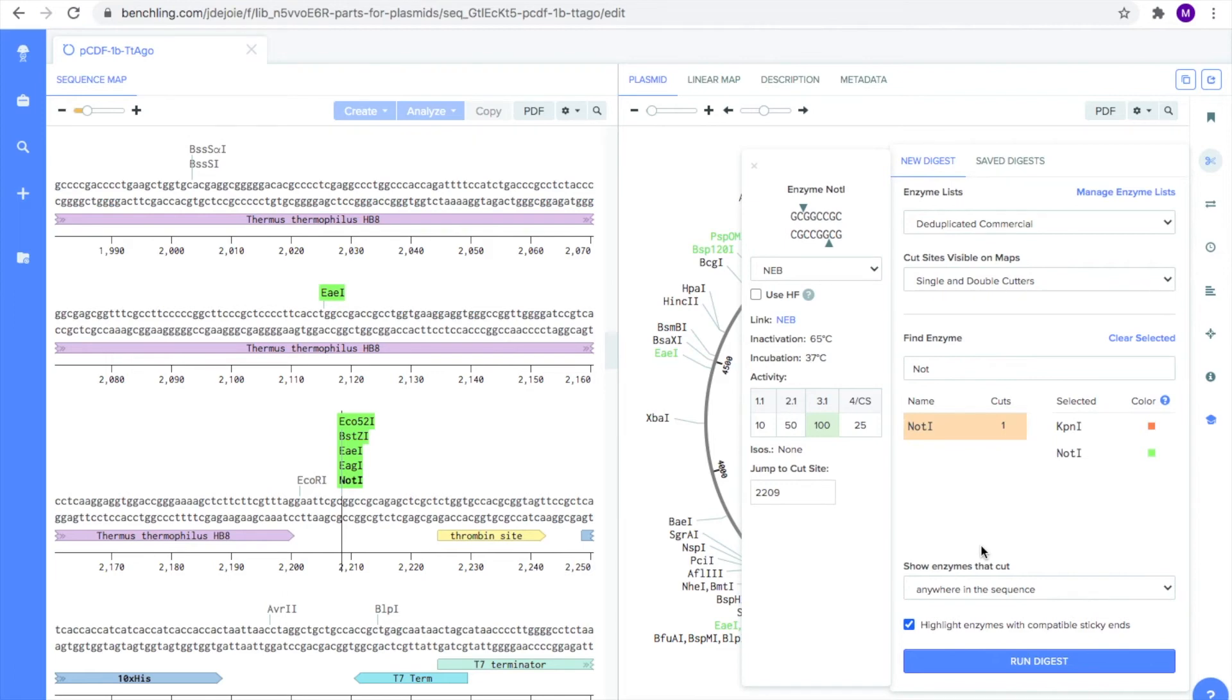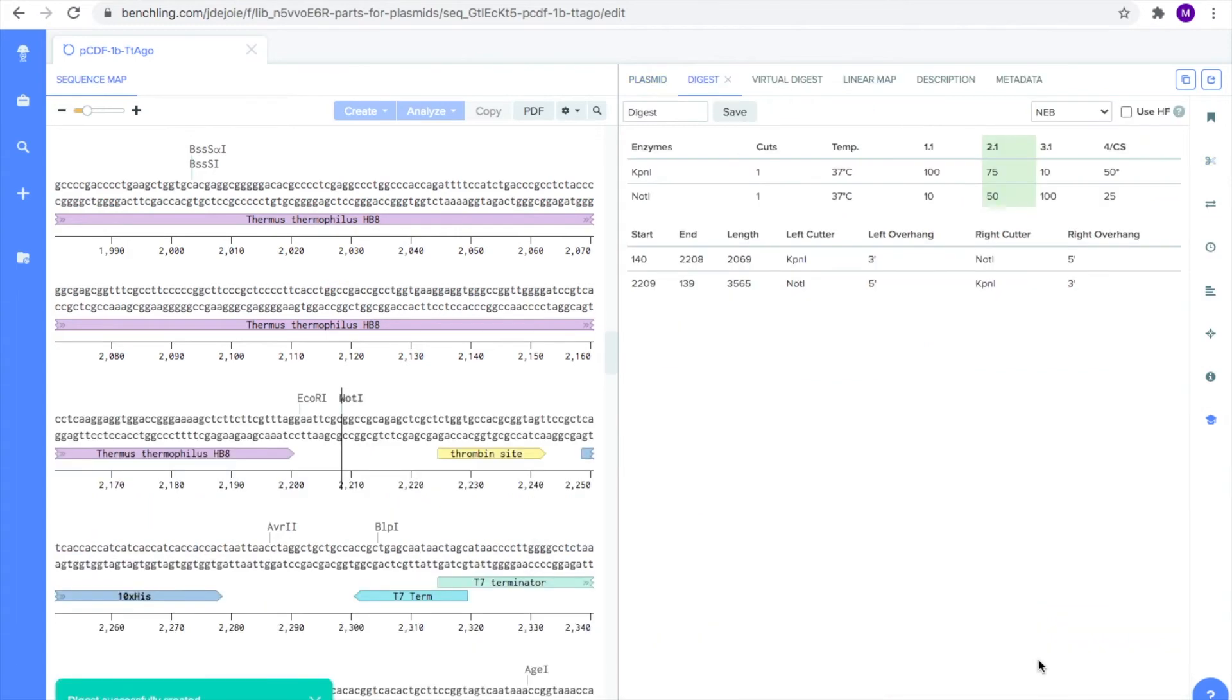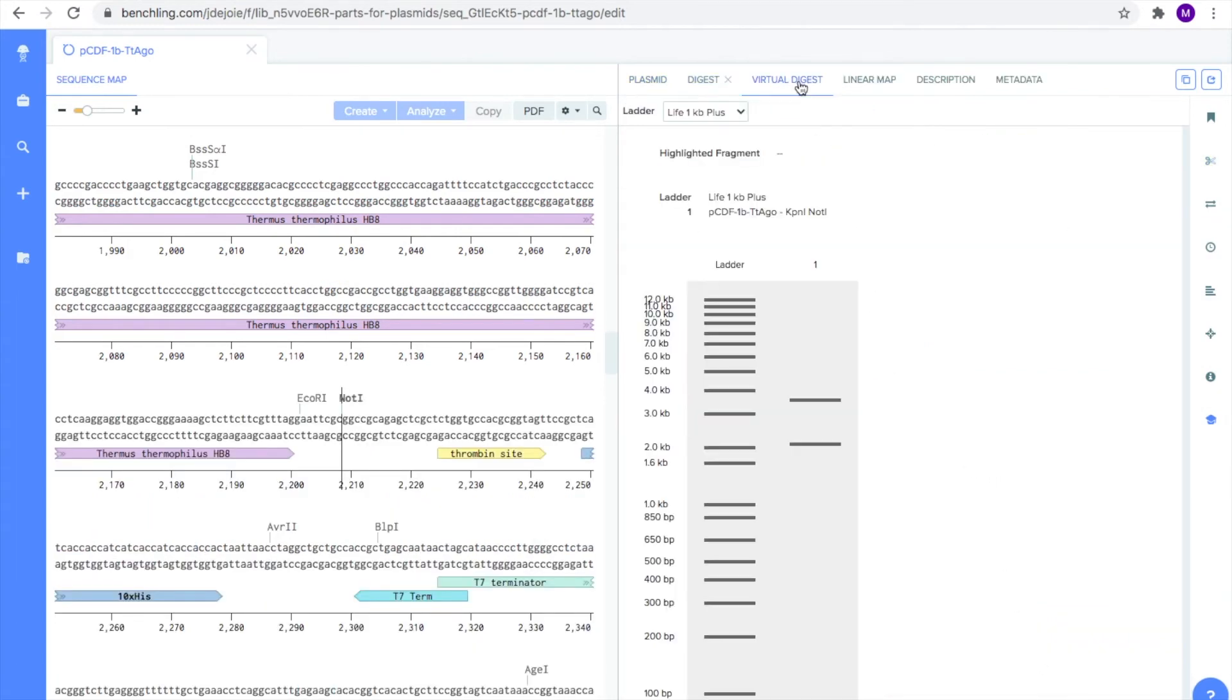After entering your two enzymes, scroll to the bottom and hit Run Digest. Then click on the tab labeled Virtual Digest. And there you go!